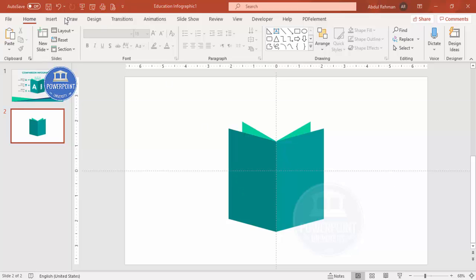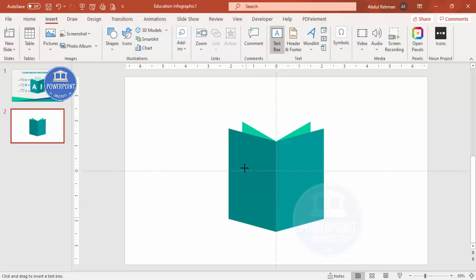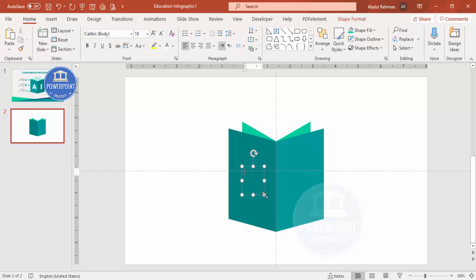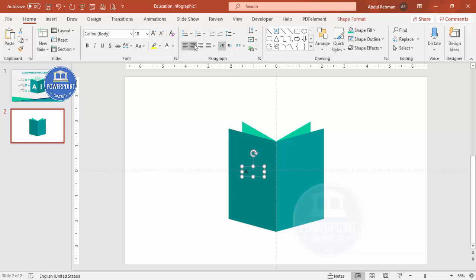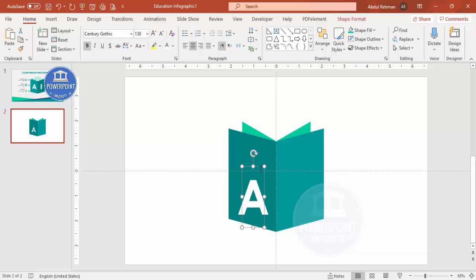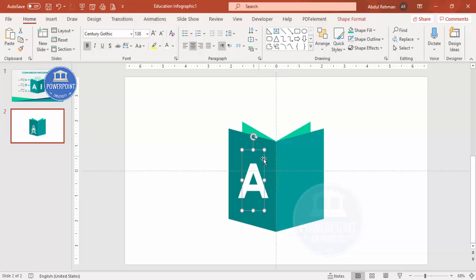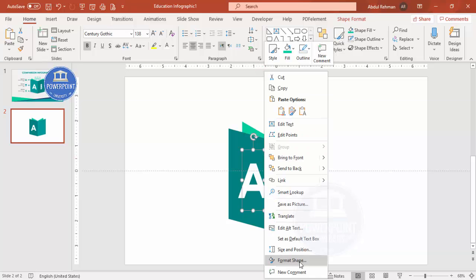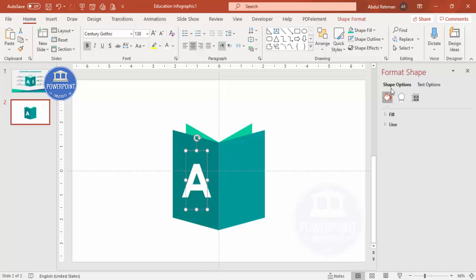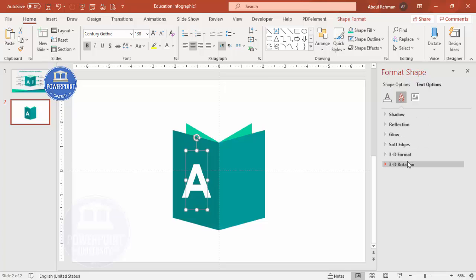Go to Insert > Text Box and type 'A' — or a number, depending on your requirement. Make it white, bold, and choose a good font with a larger size. Then right-click the text box, go to Format Shape, select Text Options, go to Effects, and navigate to 3D Rotation Presets.